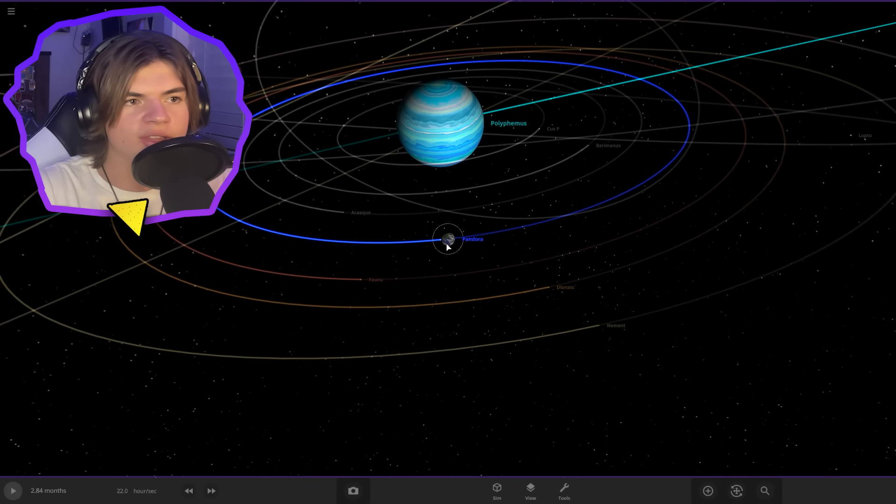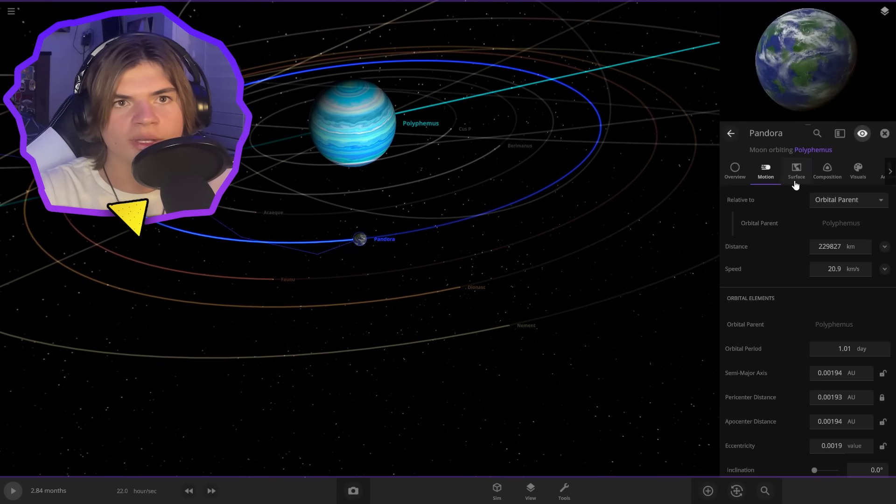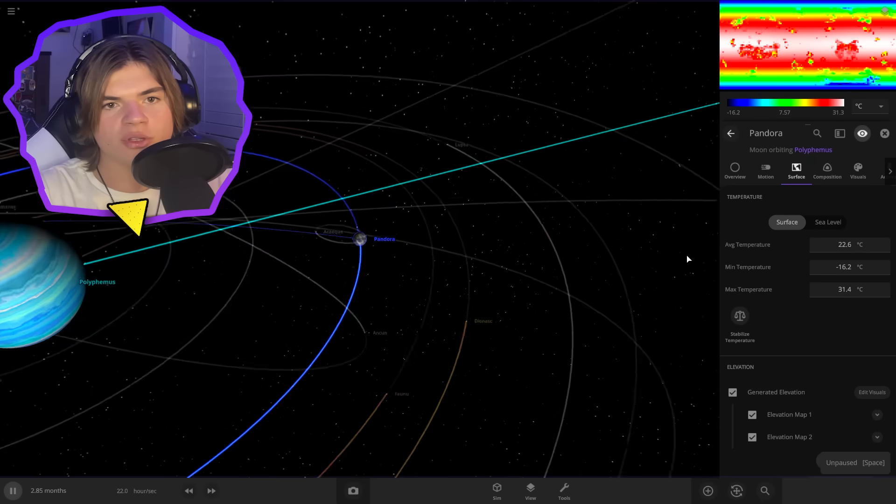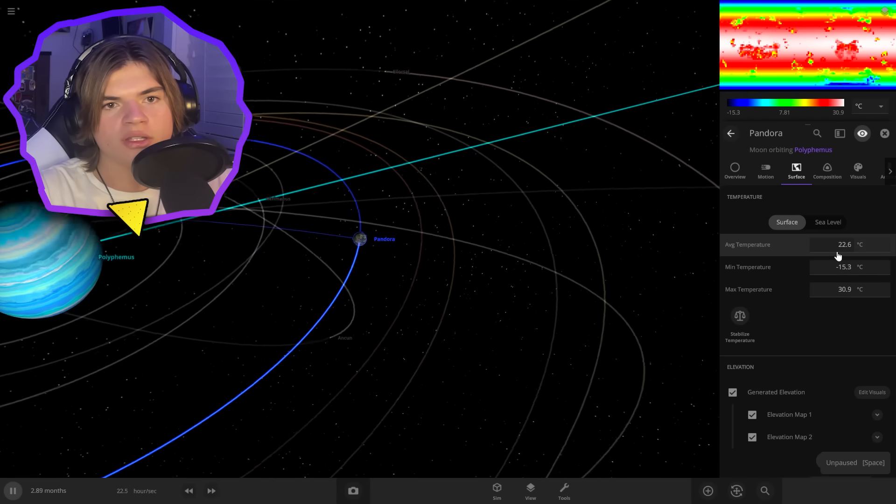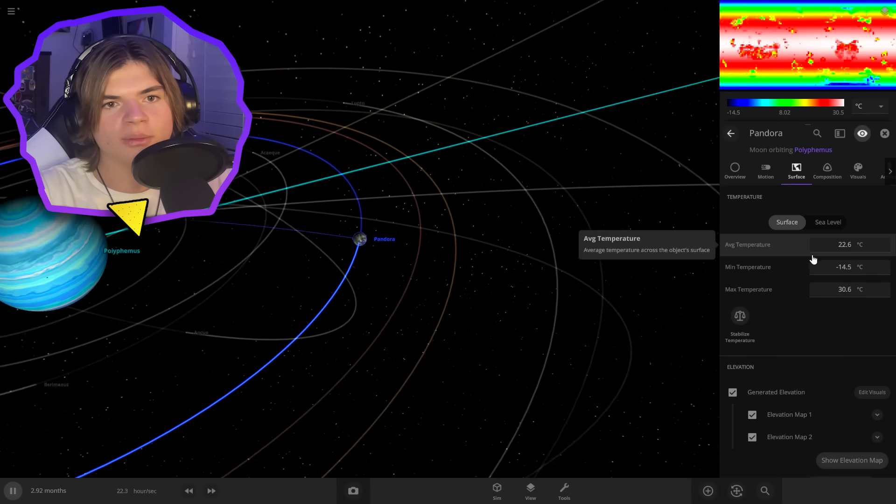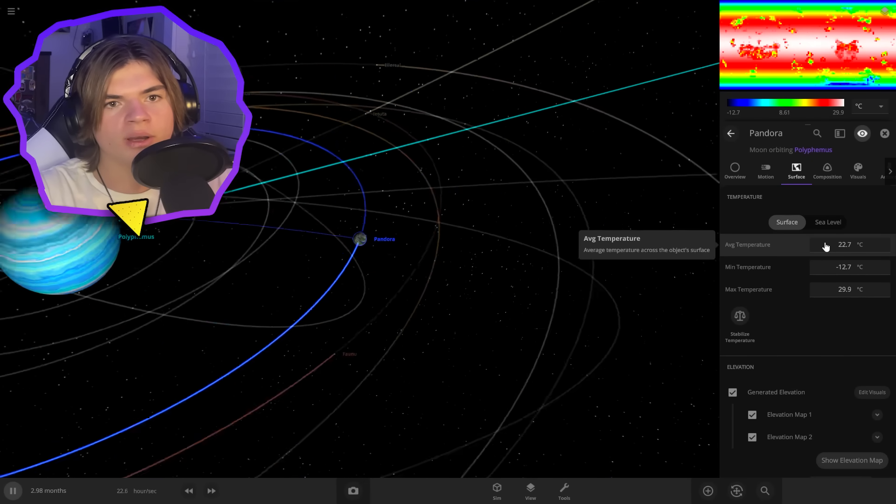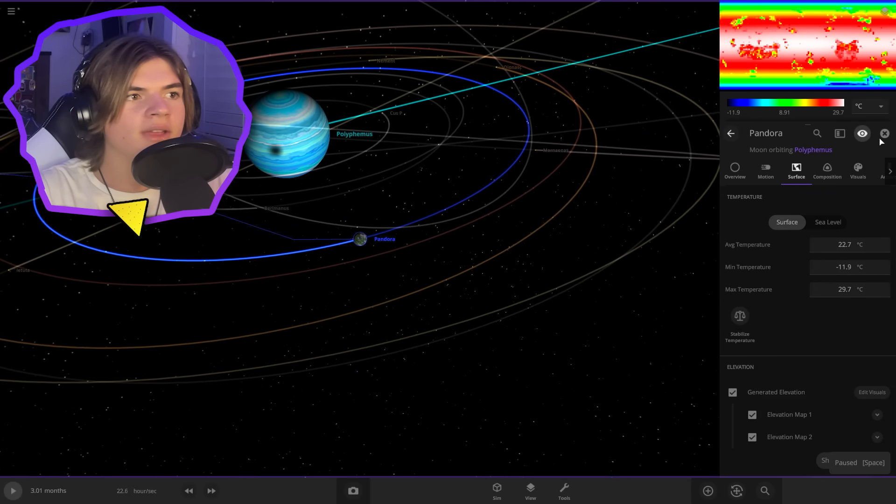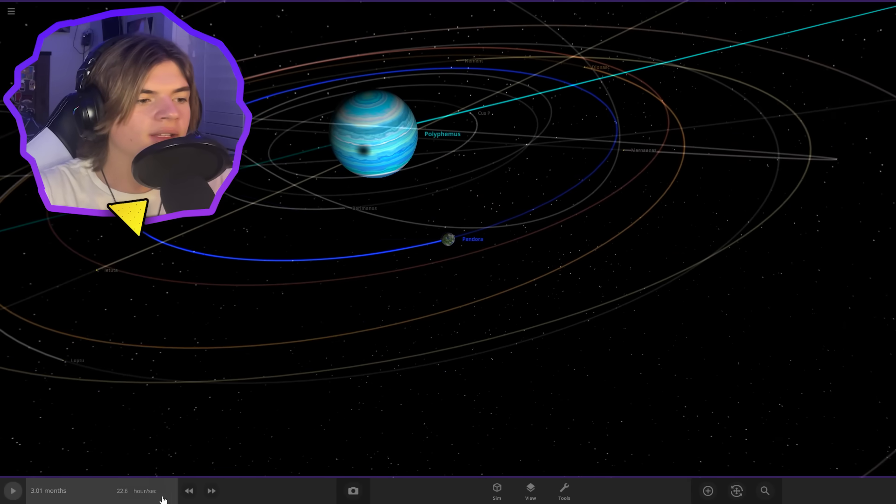And let's make sure the temperatures are going to be okay on Pandora. Average temperature 22.6, which is slightly warmer than Earth. So I think we're going to leave that. That looks perfect.